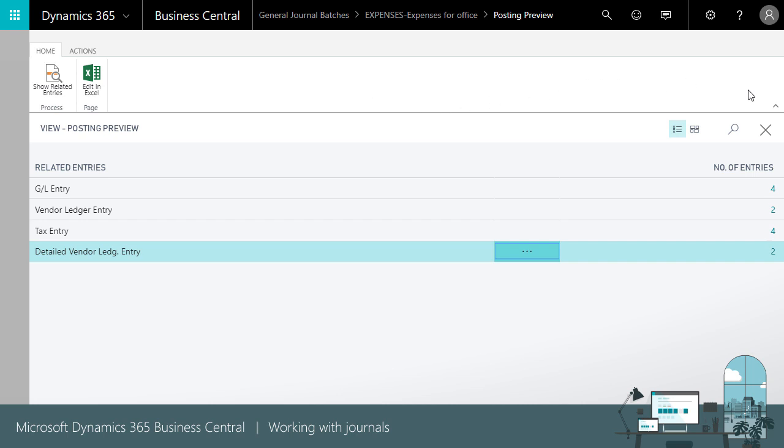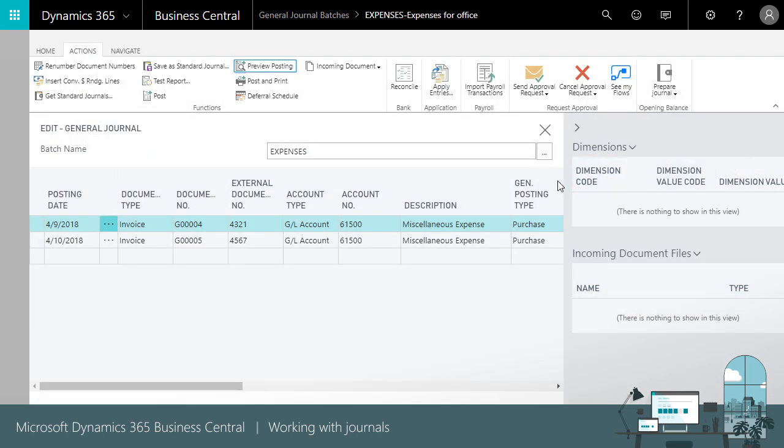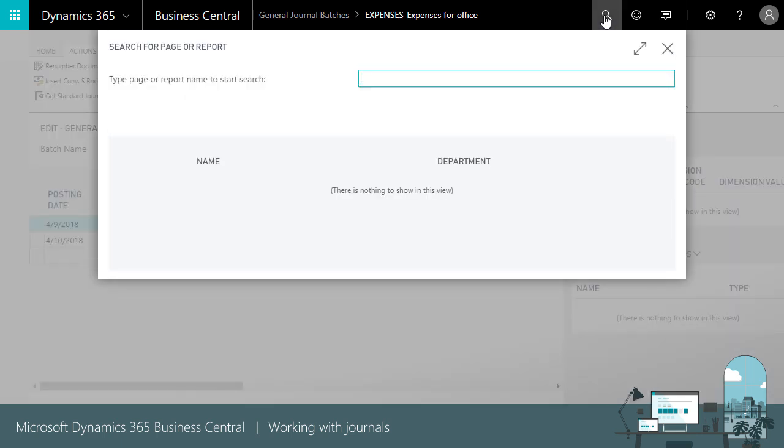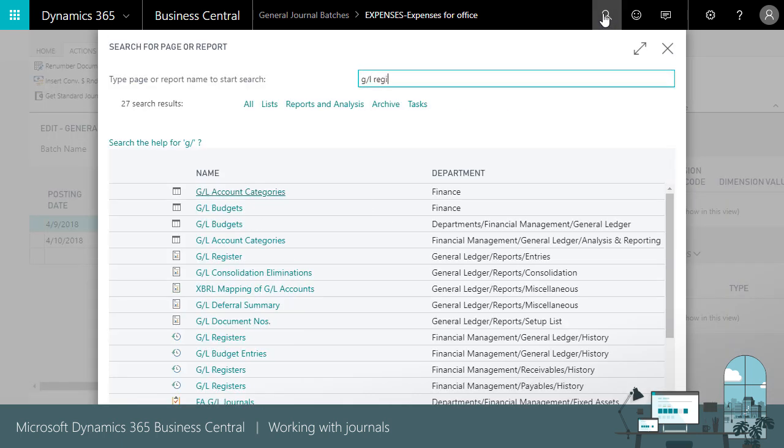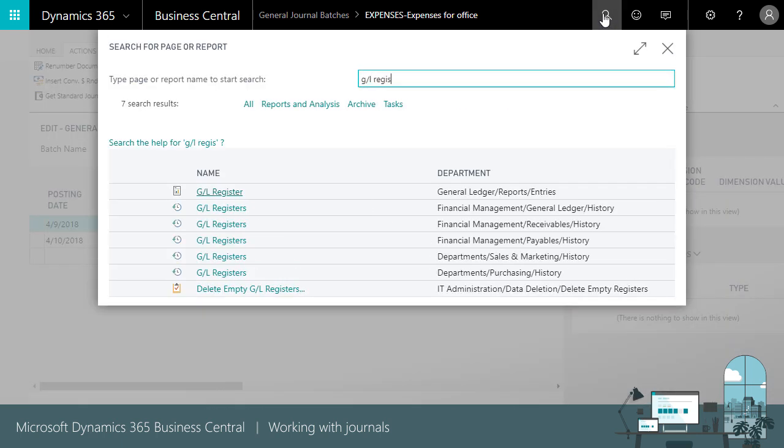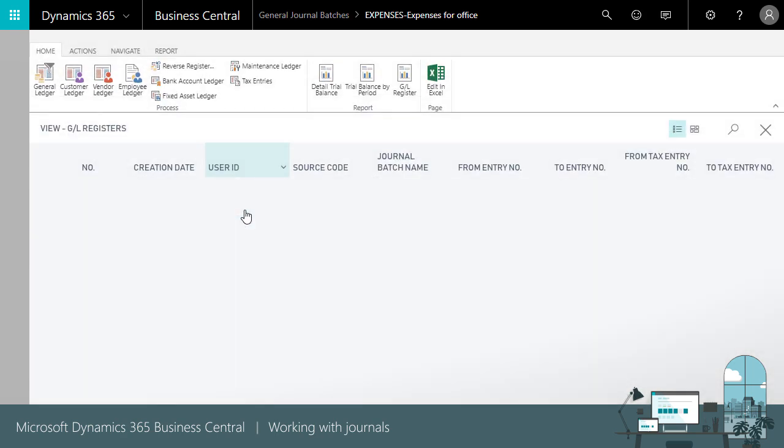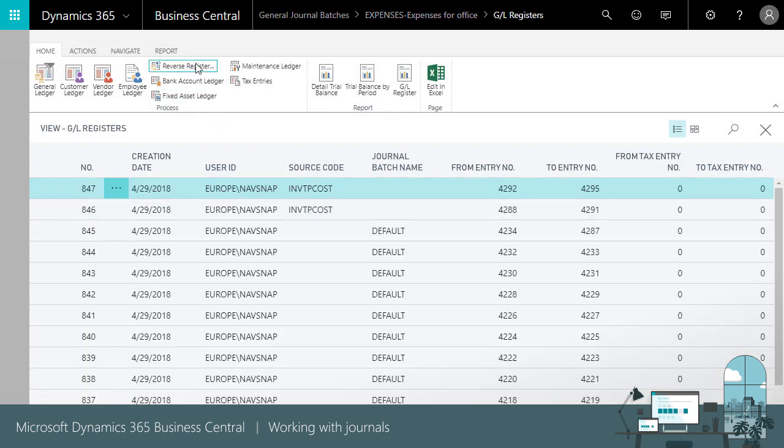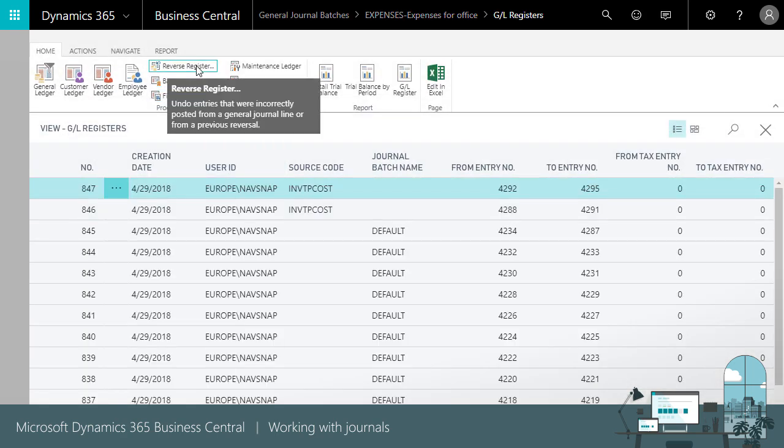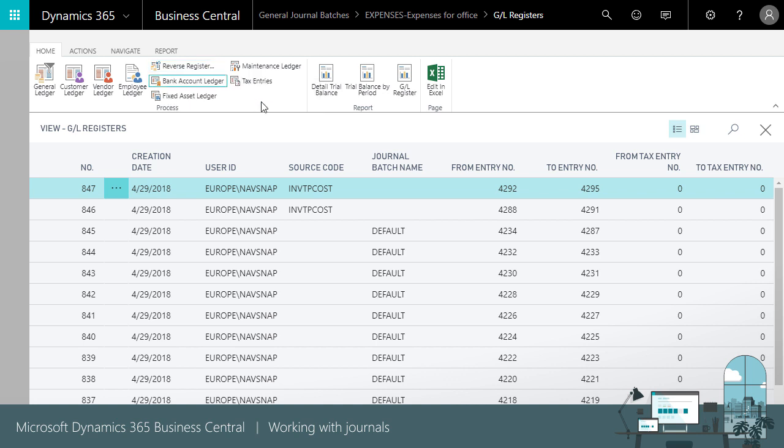Made a mistake? You can always reverse journal entries. First, you find the entry, usually by searching the GL. Then use the reverse register action. This will reverse the entries completely and you can post a new correct journal.